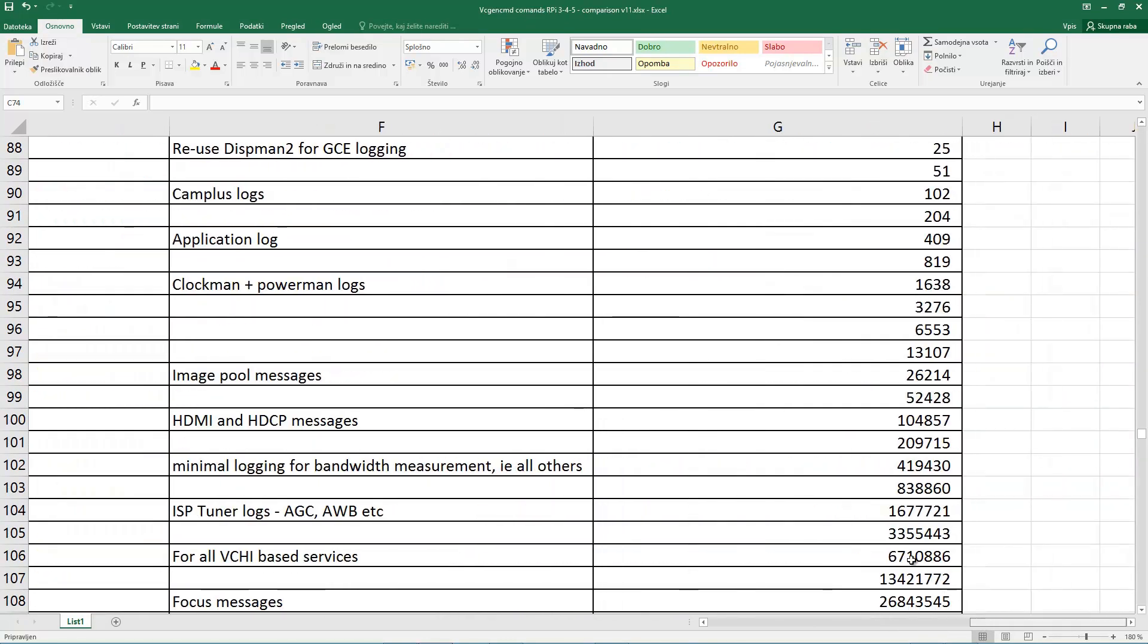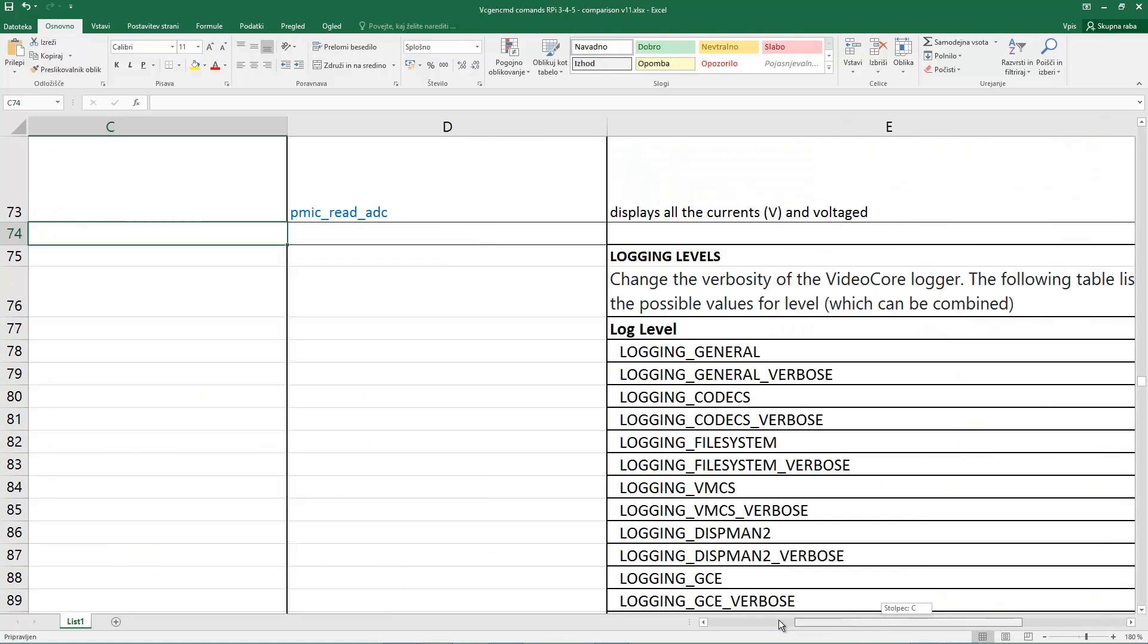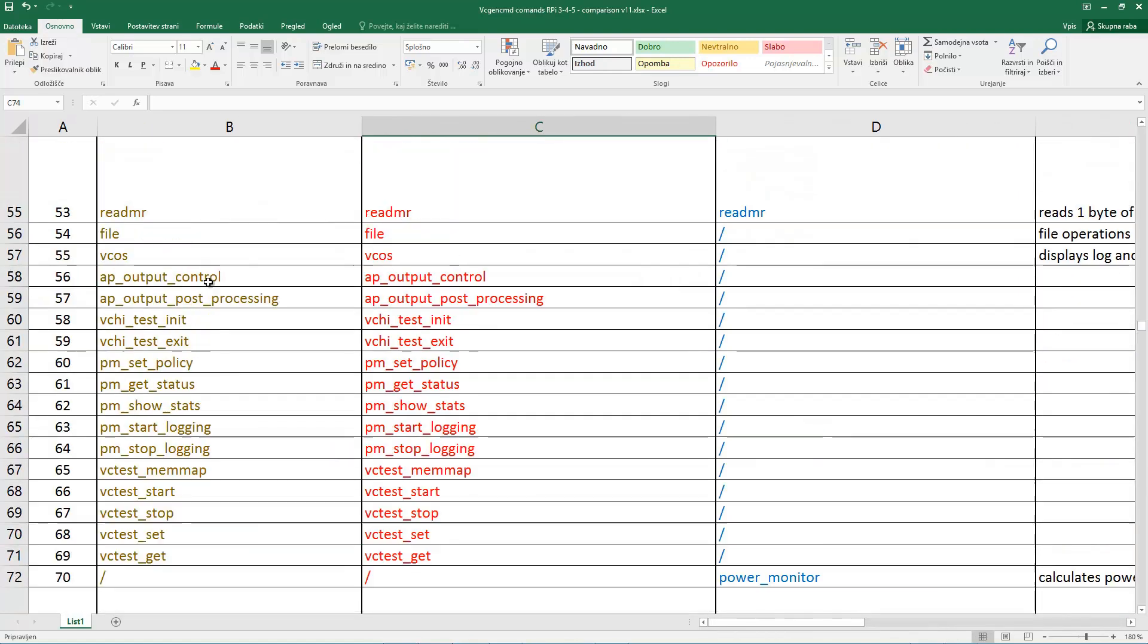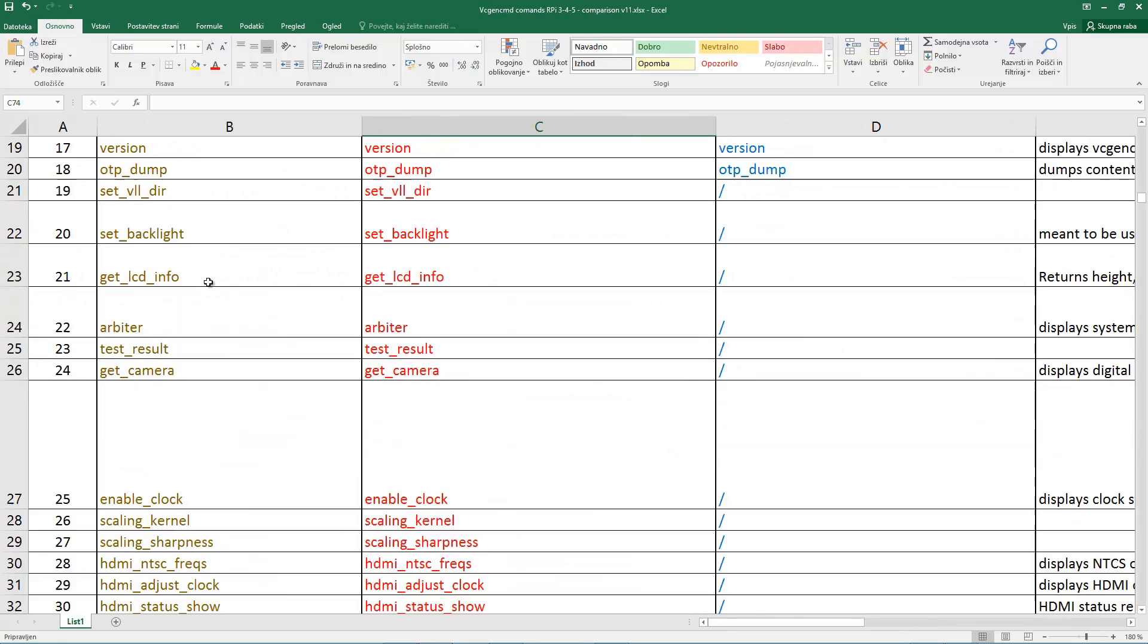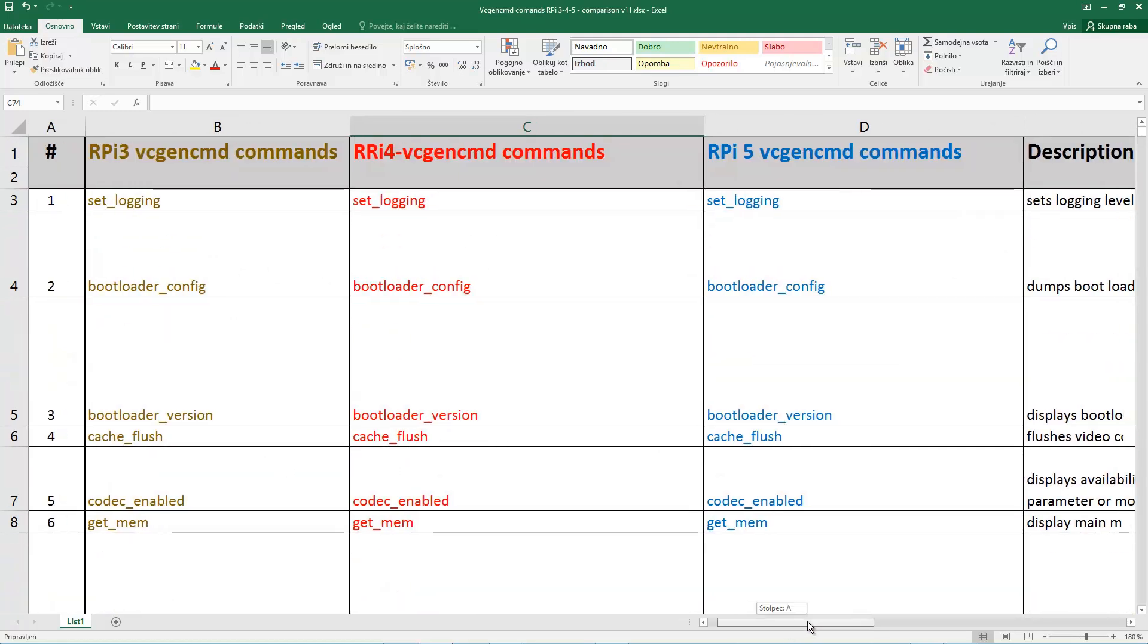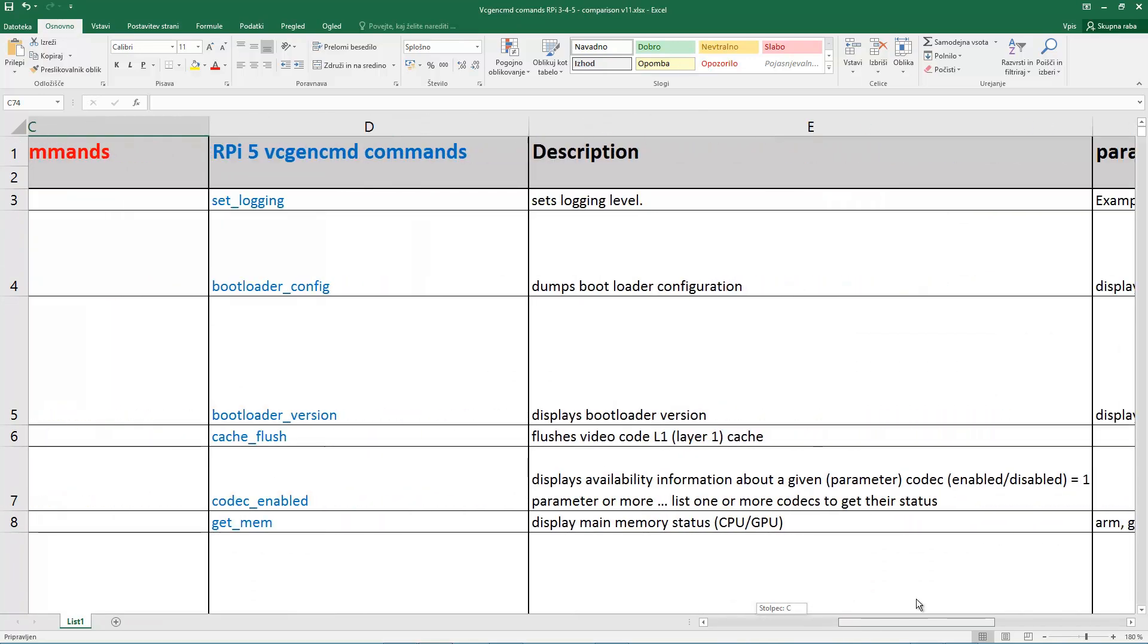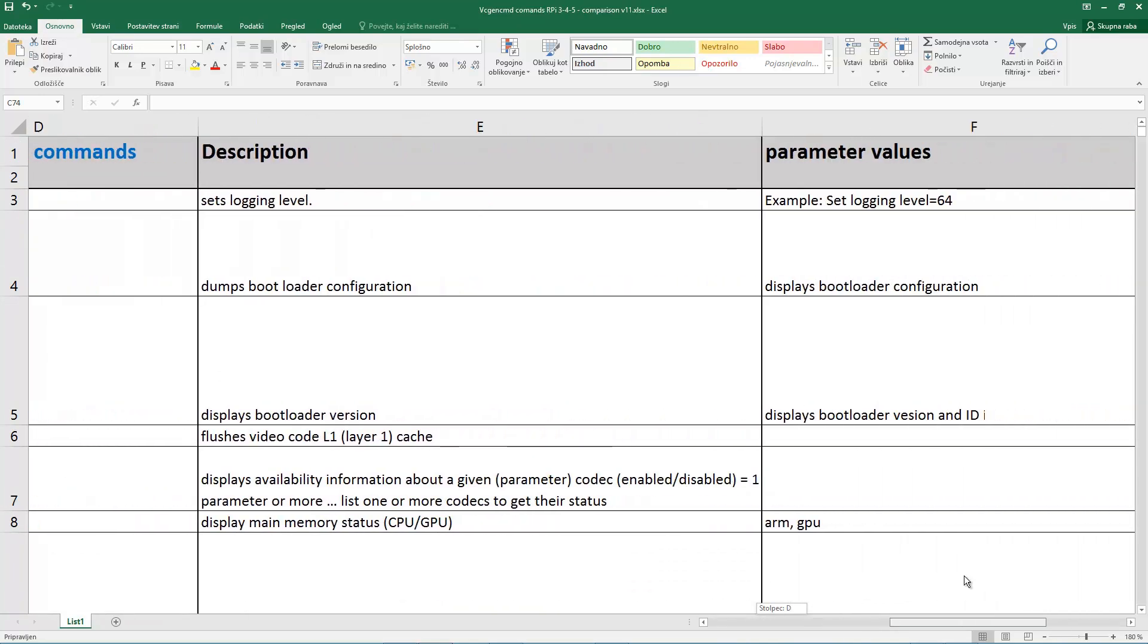The table also contains a comparison of vcgencmd functions operation on Raspberry Pi 3, Raspberry Pi 4, and Raspberry Pi 5. There are a number of comments and examples so you would be able to see how to use a particular function.